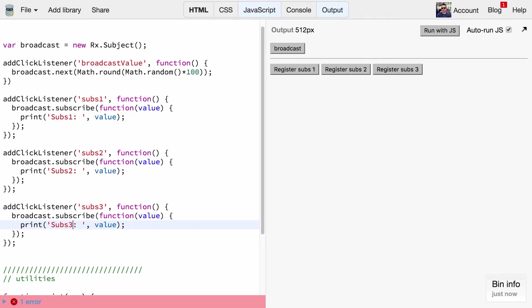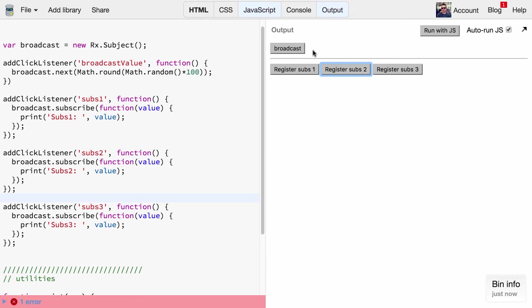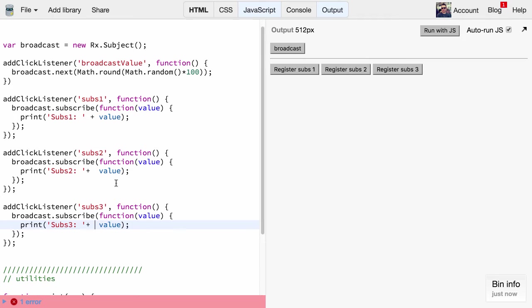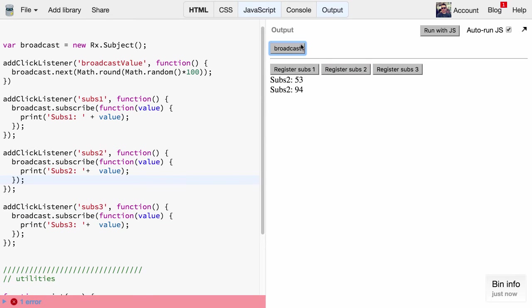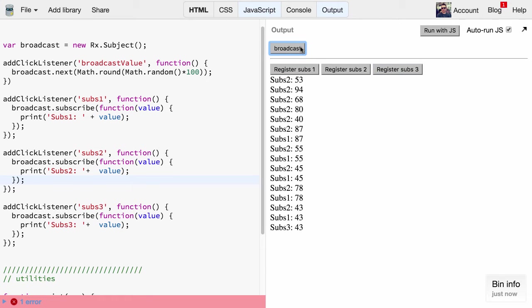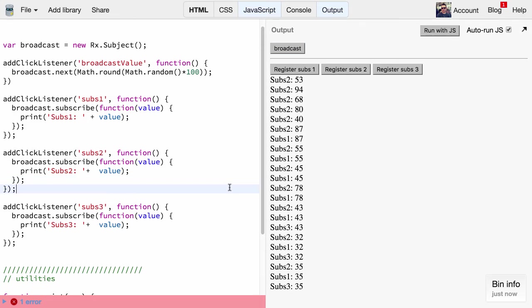So if you now click that broadcast button nothing will happen because we didn't register any subscriber. But if you now register subscriber two we will see the values. And actually here's something wrong - we should use the plus here. So again if you now register subscriber two we will see that only subscriber two prints out values. If we add also subscriber one, that one will get values and so on. So this example works nicely.